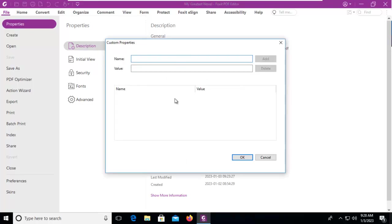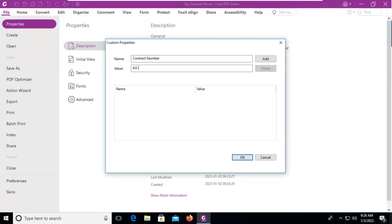So let's select custom and we can add values here. So the name of the metadata field is going to be contract number and then a value, and we can add that to the metadata.